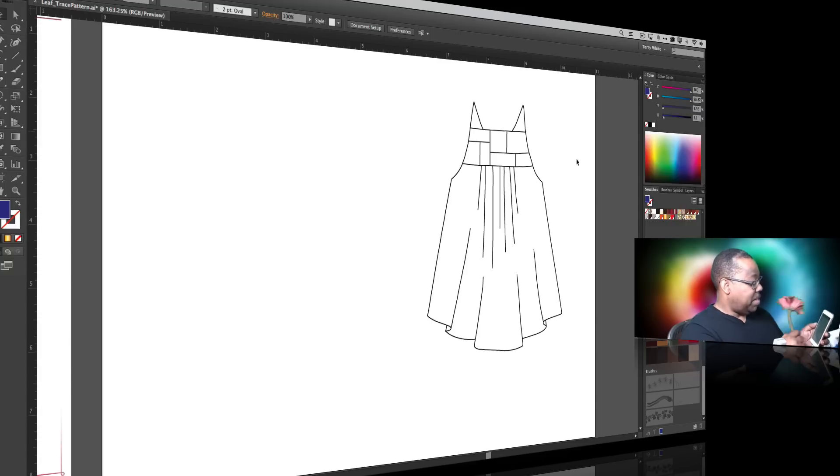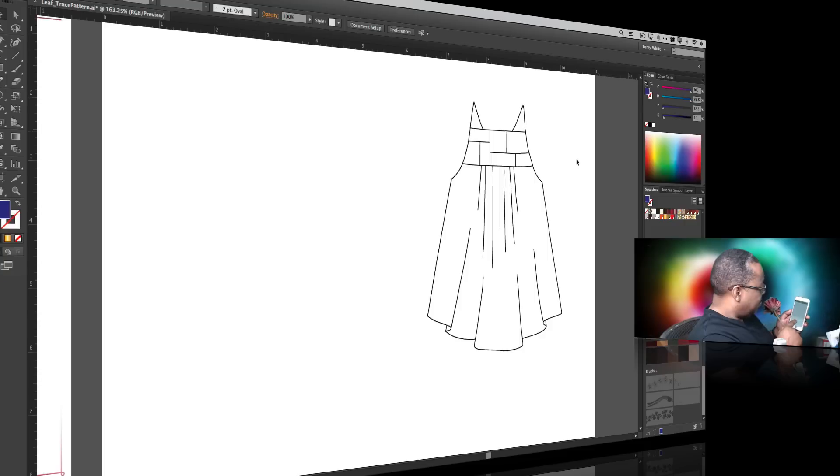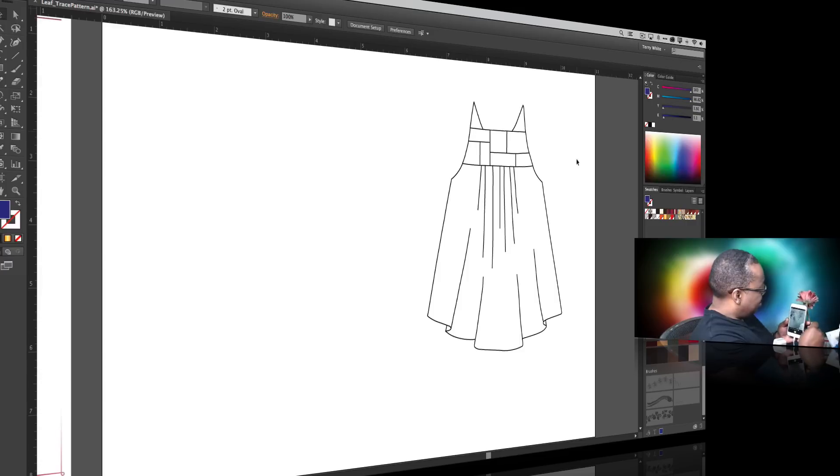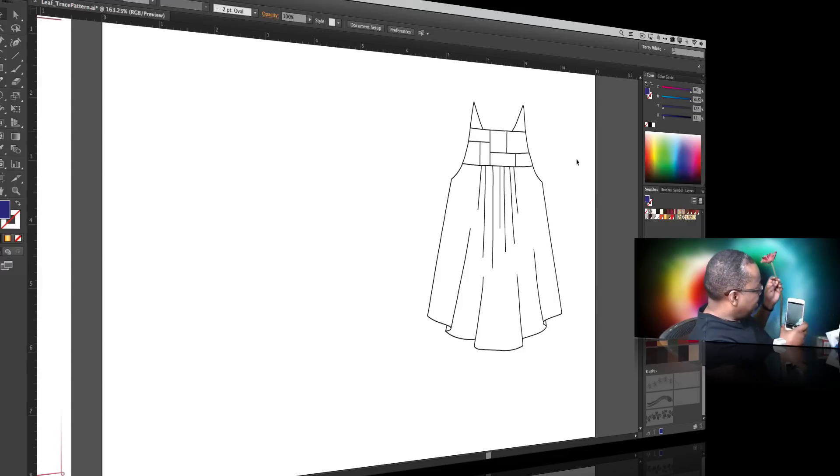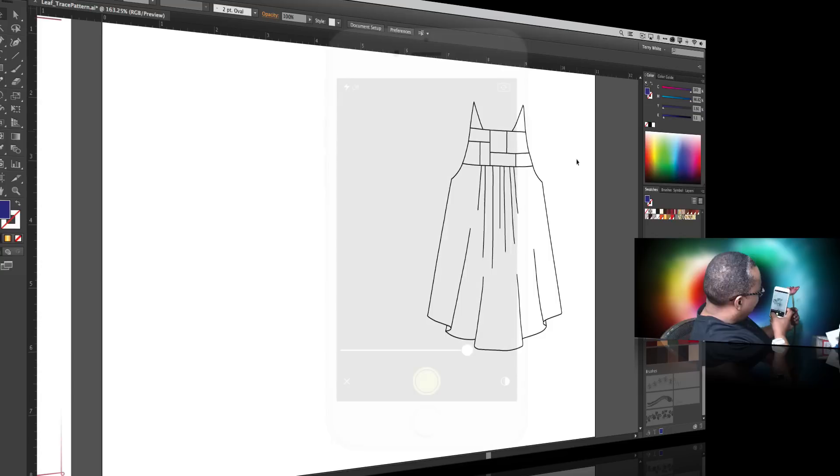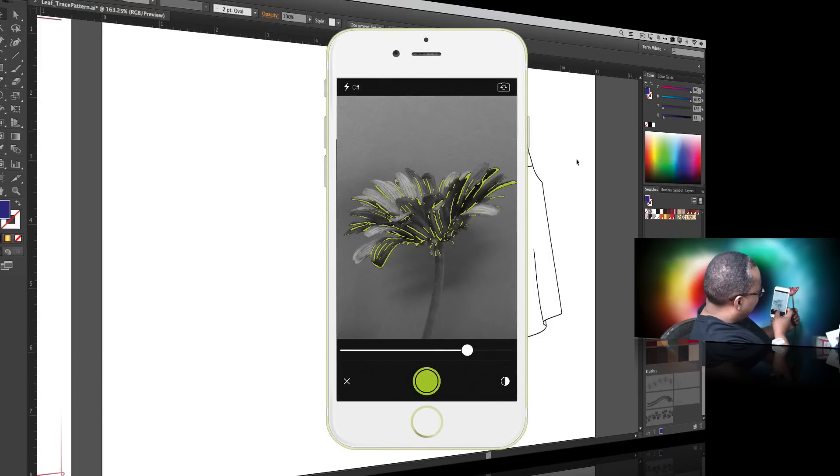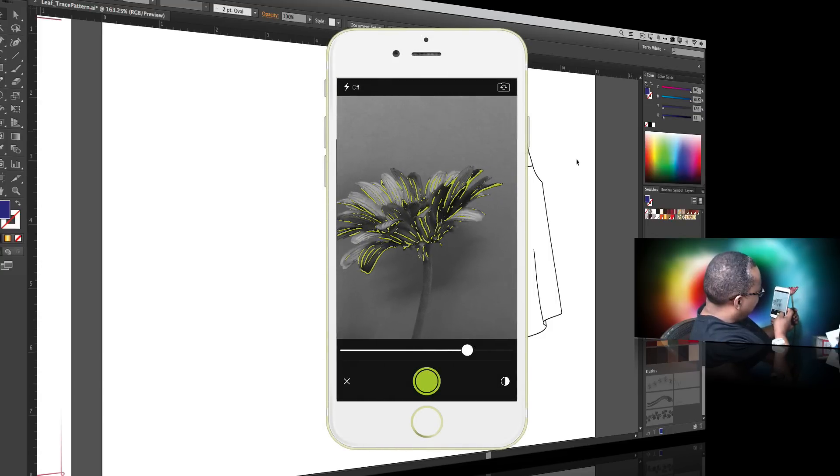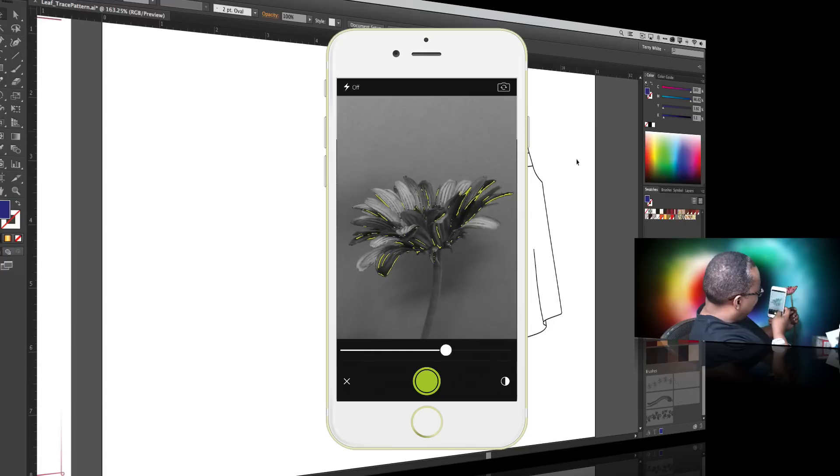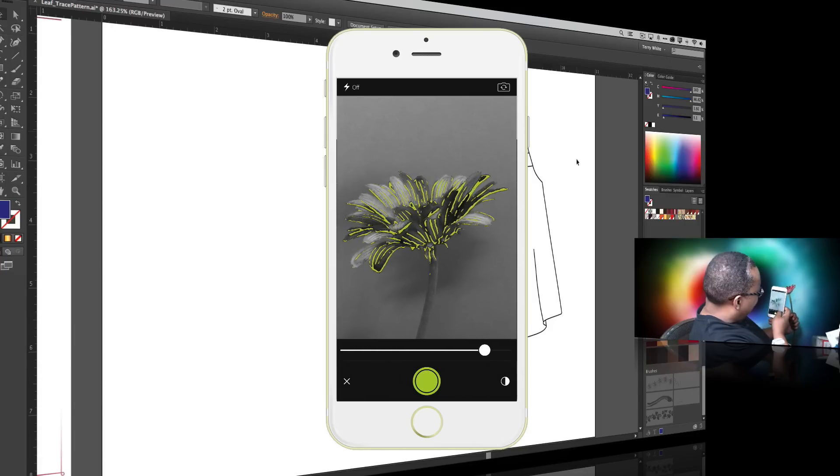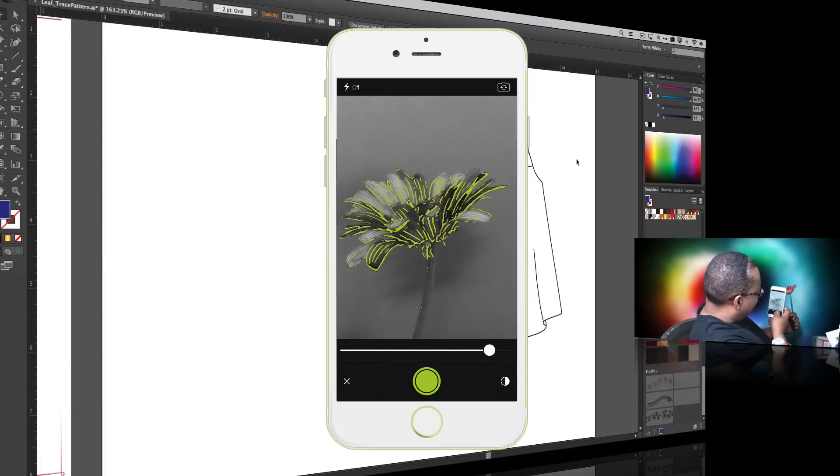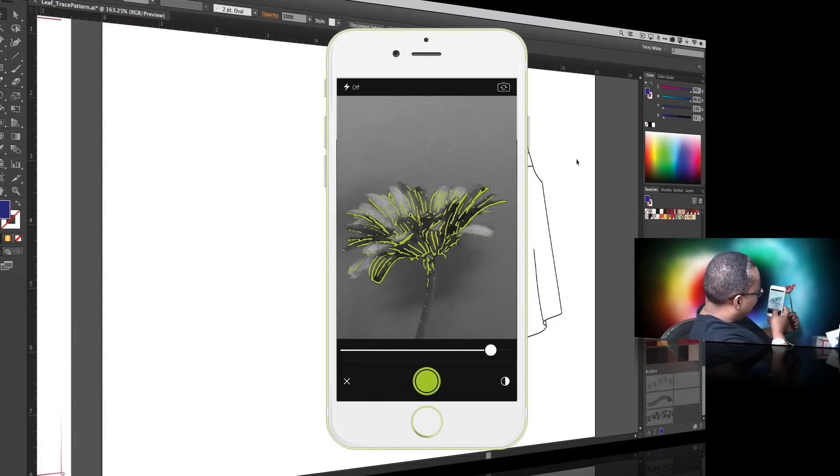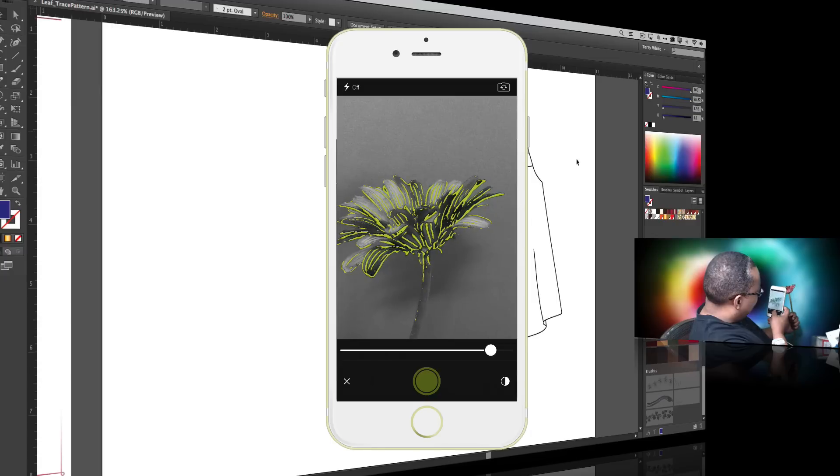So with Adobe Shape we're going to go ahead and hit the plus sign that will bring up the camera and from here I'm just going to go ahead and hold the flower with one hand and have Shape automatically identify it with the other hand with the camera. I can adjust how much it grabs and with that I'll move my hand more out of the way, we'll get a little closer there and we'll go ahead and snap it.